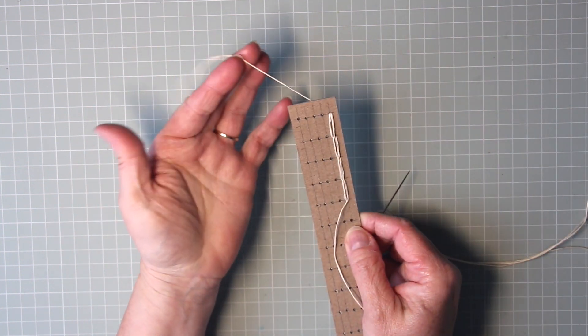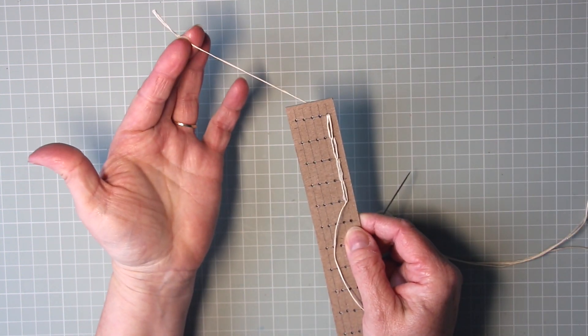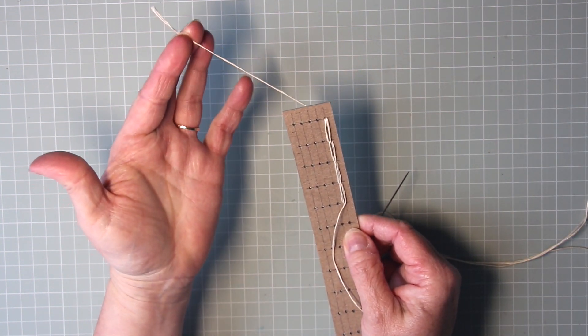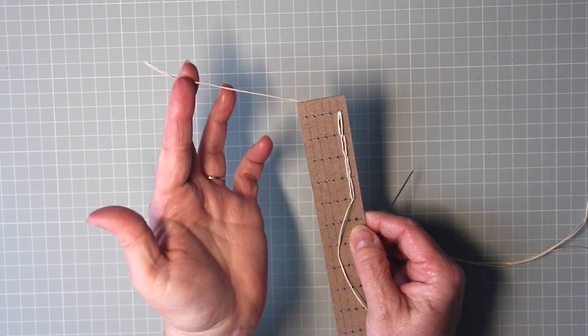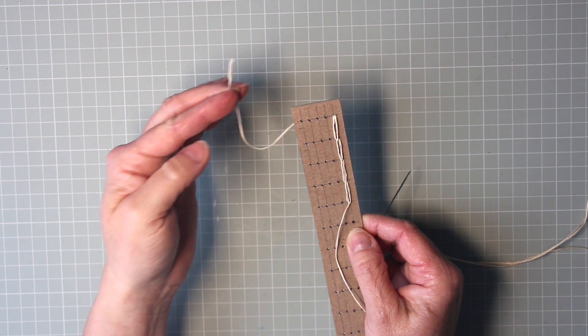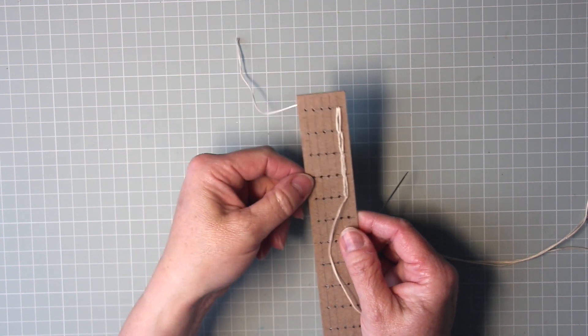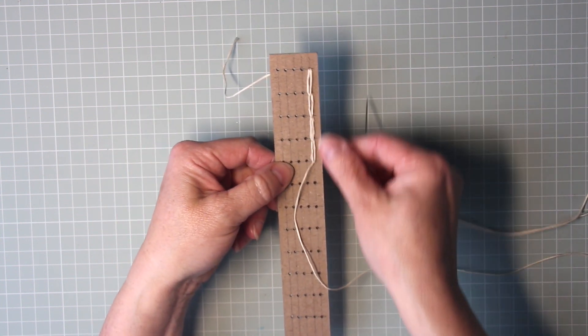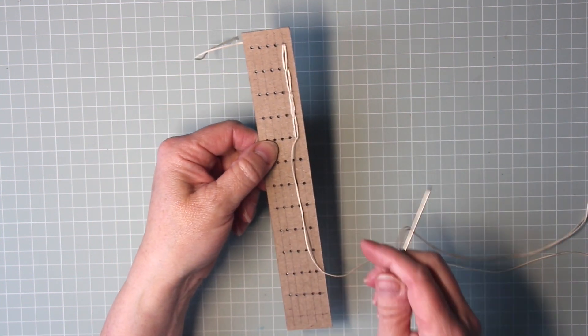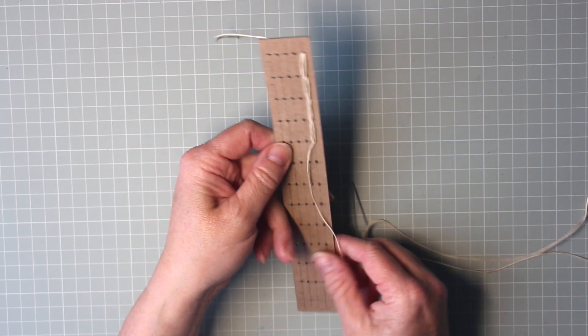Then continue with this stitch all the way to the bottom of your signature. You should have a nice tail left at the top here. Hang on to this because this is what we're going to use to tie it off once we've sewn in all of the signature.